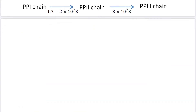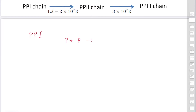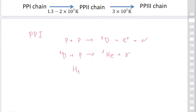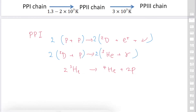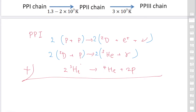To find the net reaction of the PP1 chain, we multiply each step as needed. In the first reaction, two protons produce deuterium plus a positron plus a neutrino. In the second, deuterium reacts with a proton to give helium-3 plus photons. Then two helium-3 react to give helium-4 plus two protons. We multiply both sides of the first two reactions by two, then sum all reactions — helium-3 cancels, deuterium cancels, and two protons cancel.